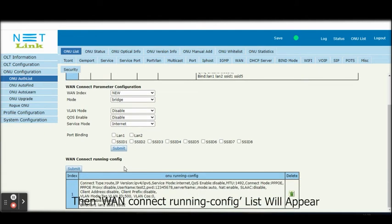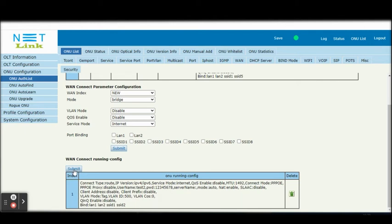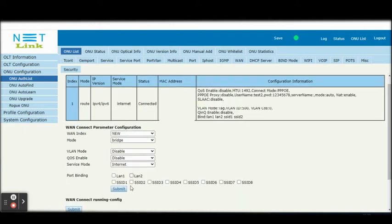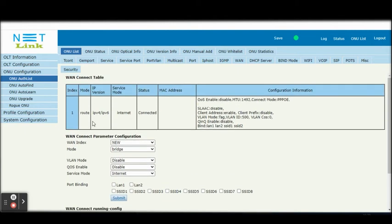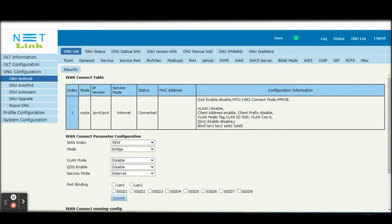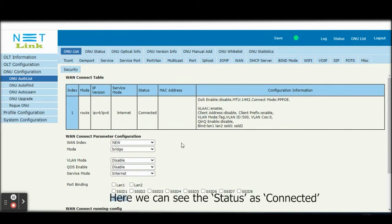Then WAN connect running config list will appear. Click Submit button. Now WAN connect table will appear. Here we can see the status as connected.